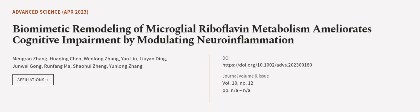This article was authored by Men Gran Zhang, Hua Qing Chen, Wenlong Zhang, and others. Wearearticle.tv, links in the description below.